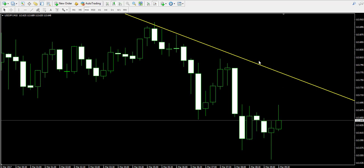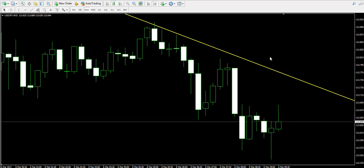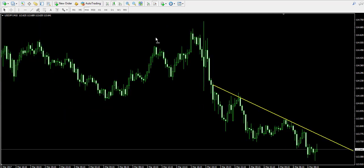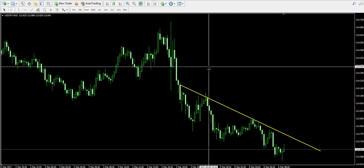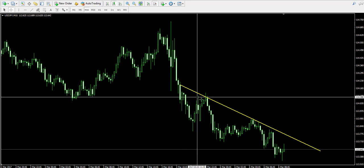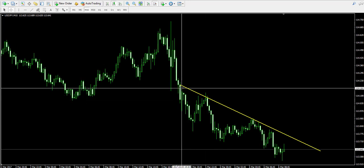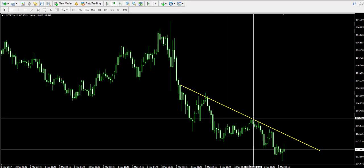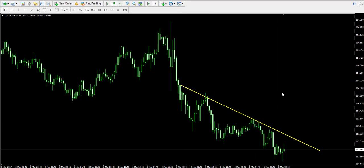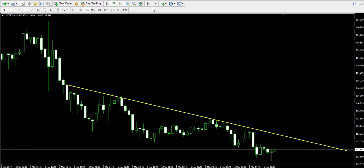Currently we're looking at the 15-minute chart of the American dollar Japanese yen. When we zoom out the chart we see recent tops of the price action that help us build the bearish trend line you see over here.